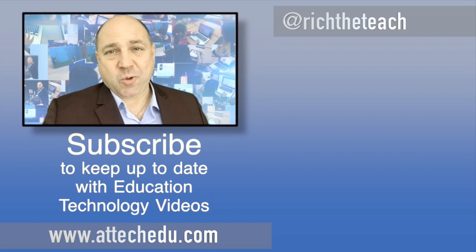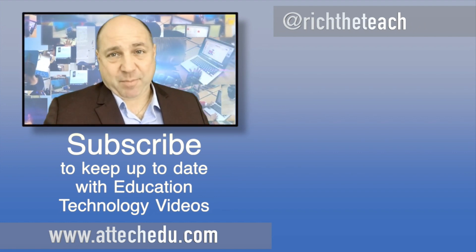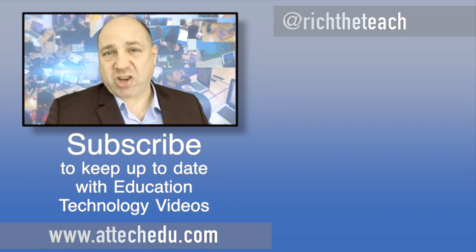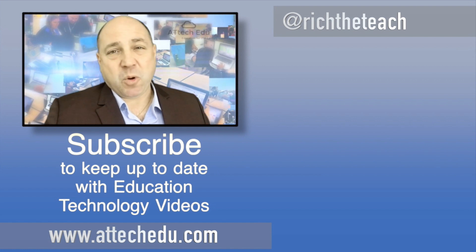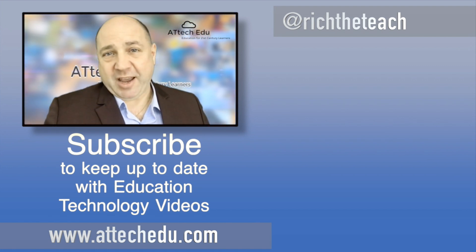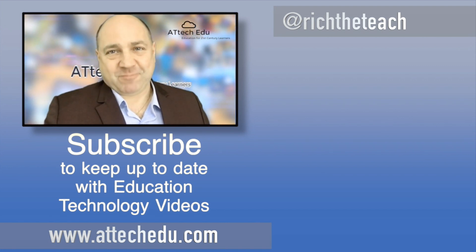Thanks for watching. Please click the like button and please subscribe to this channel for more educational technology videos. Until next time, goodbye.